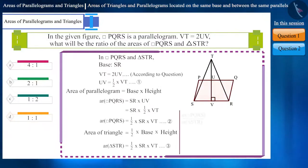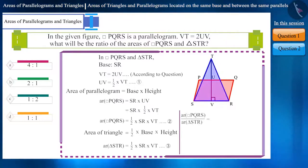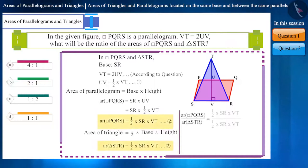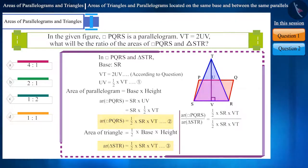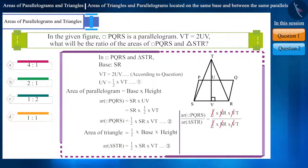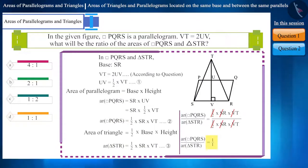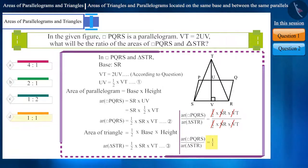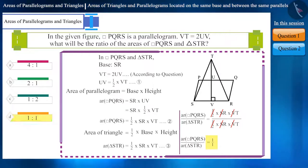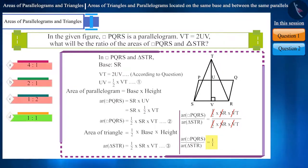Now, the ratio of the areas of quadrilateral PQRS and triangle STR can be determined by dividing their areas. If solved, their ratio will be 1 is to 1, which is option D. So we can say that option D is correct.